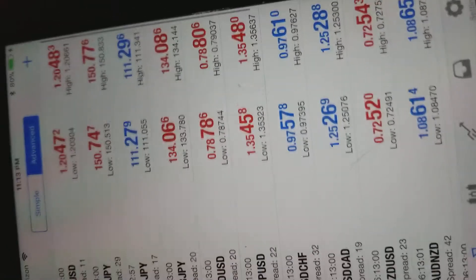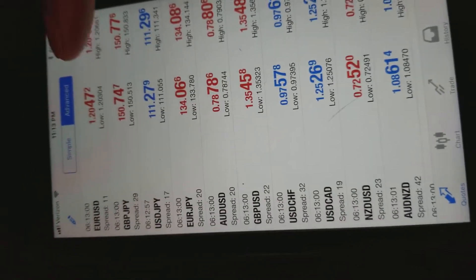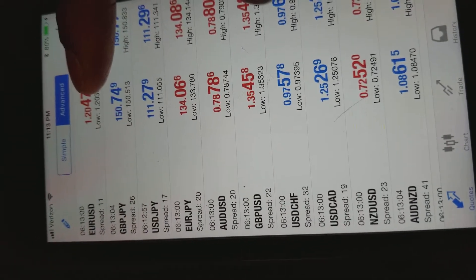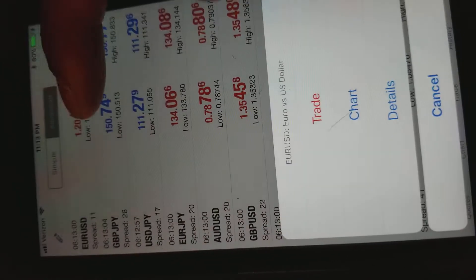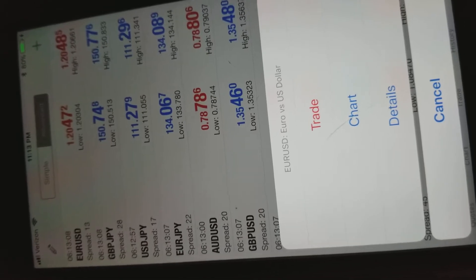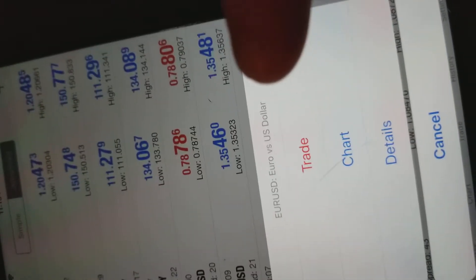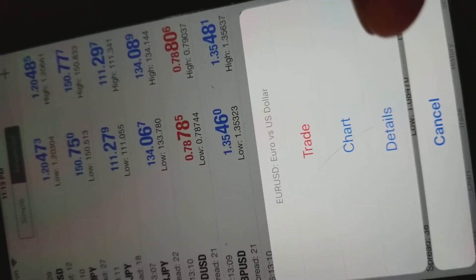Now the quote tab I was just showing you, if you hold it or tap it, you can either trade it, open up the chart, or look at more details.